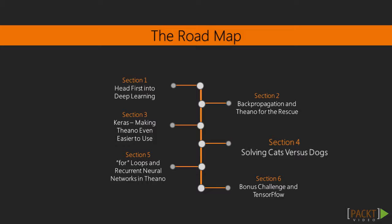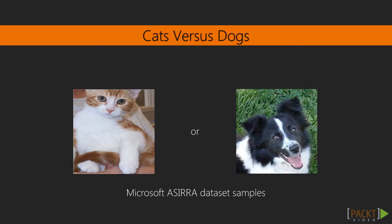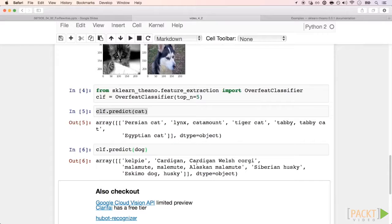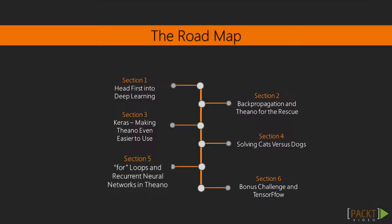In section four, we approach the dogs versus cats image classification problem and learn how to use pre-trained neural networks. Using pre-trained neural networks, as we will see, can be really useful and flexible — definitely something to have in your machine learning tool belt.